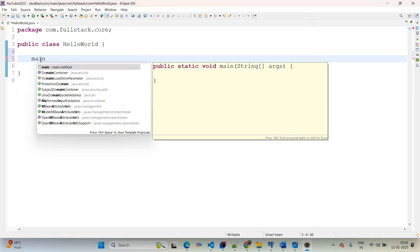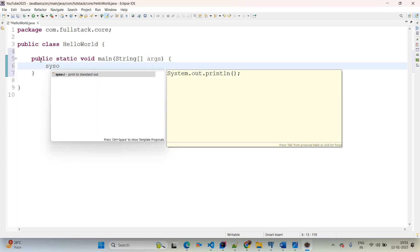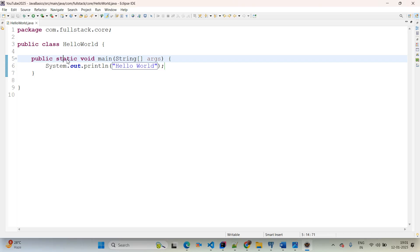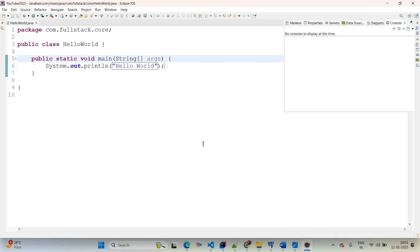Now come back and type 'main' — automatically it gives auto-suggestions. Hit Enter and the main method is available. Then I want to use System.out, so type 'sysout' and hit Enter. In double quotes I am typing 'This is Hello World'. Now simply save the file, right click, Run As > Java Application — it will print 'Hello World'. This is how we are done with the first Hello World program using Eclipse editor.